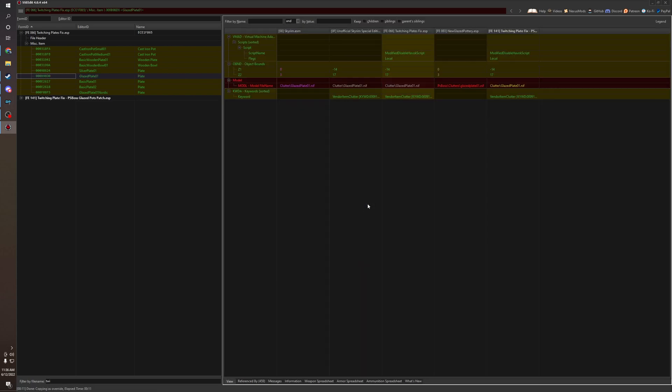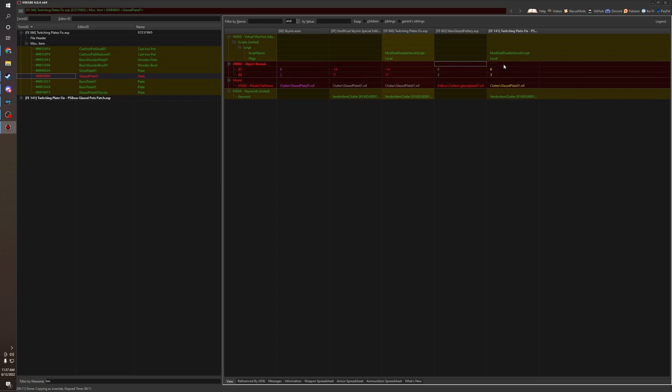Name it whatever, you can name it whatever. It's just for organizational purposes. So right now, this just automatically forwards the records of the twitching plate fix. But right now we want the bounds of the glazed pottery, because that is something that PS Boss specifically did.